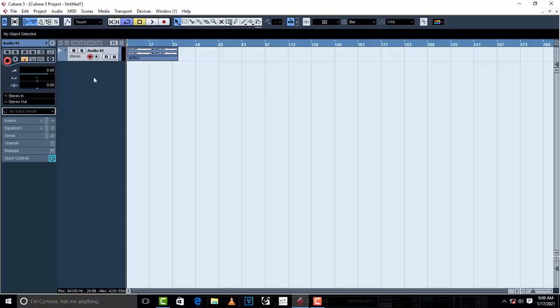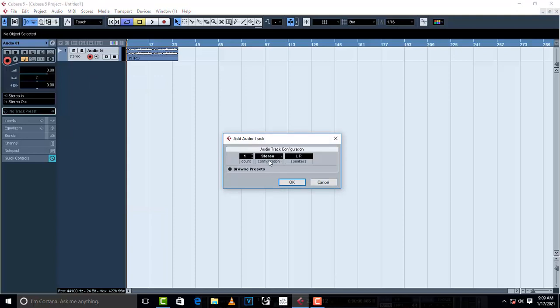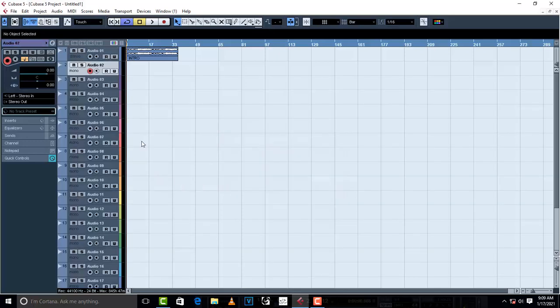Now you have to create a mono track for vocals. Your vocals have to be recorded in mono; only your instrumental has to be in stereo, left and right. So you're going to do the same procedure — just right-click and go to add audio track. This time change the configuration to mono, and the speakers will automatically change. The count depends on how many vocals you're gonna record that day.